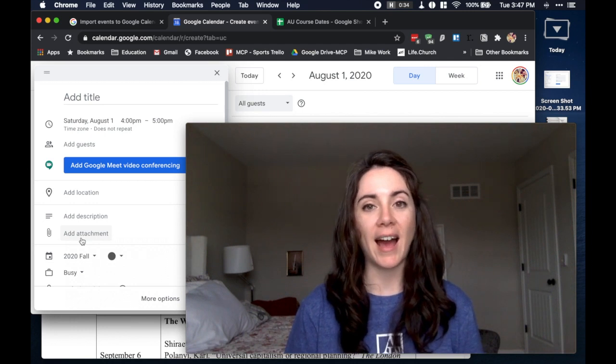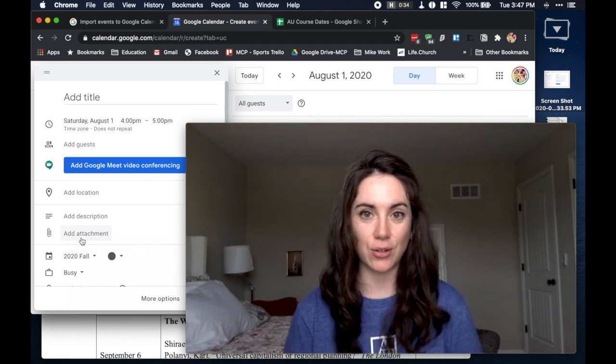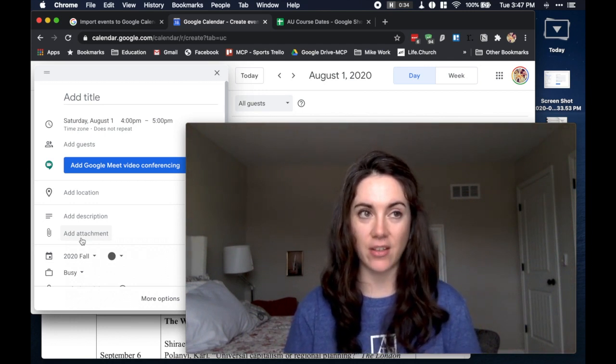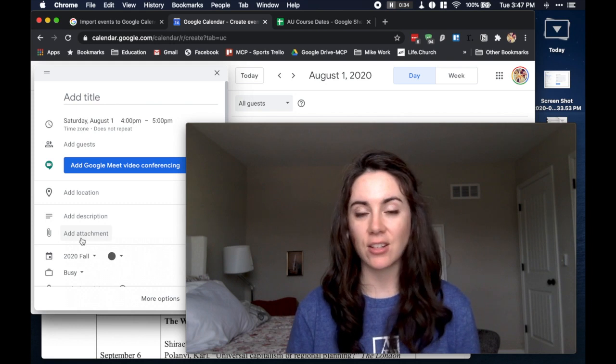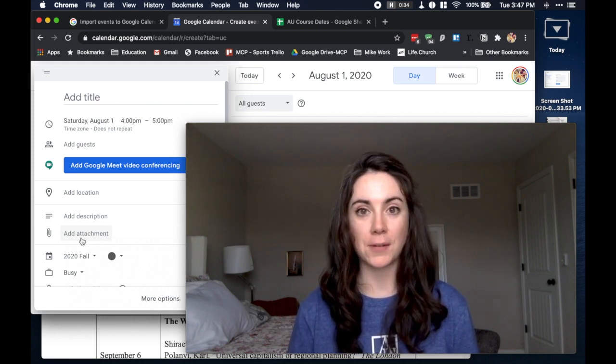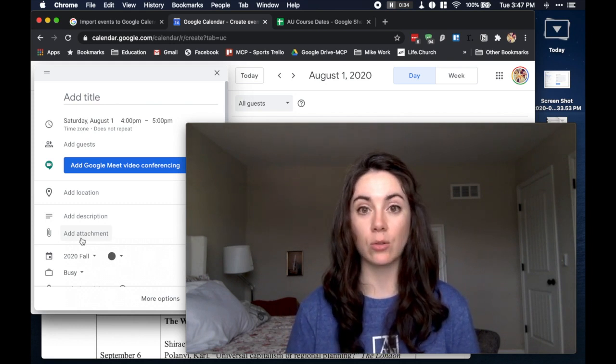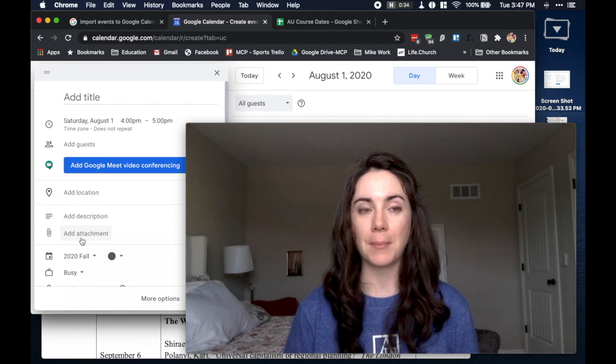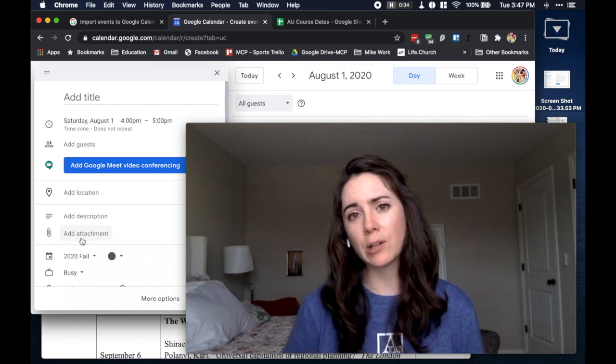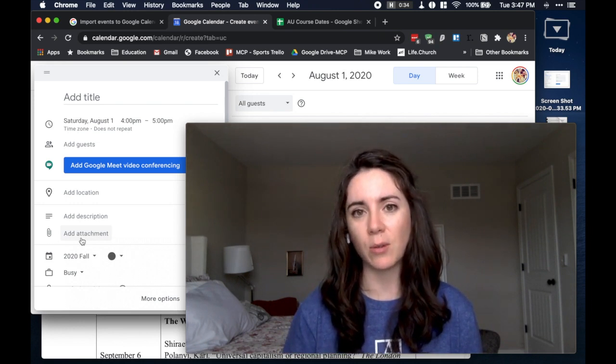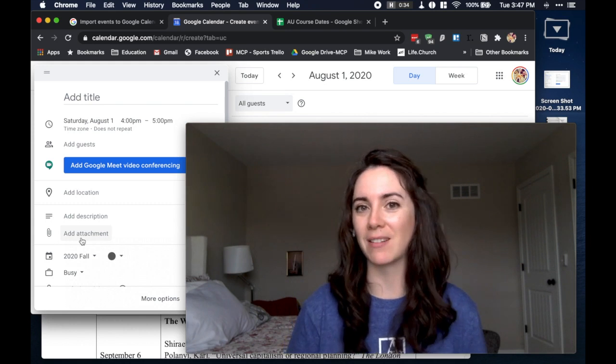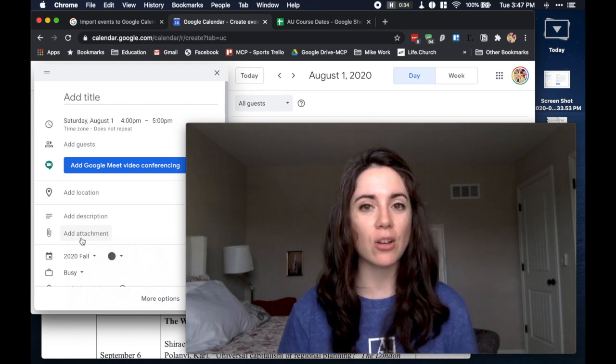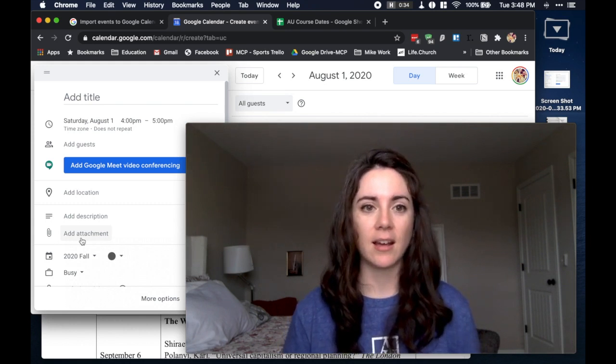We're going to bulk add calendar events into your calendar. Now, this works with every calendar that I'm aware of. It works on Microsoft, it works on Apple, it works in Google. Apple is a little bit different because it doesn't like to play well, but there's a workaround. So let me show you how I've learned to do this.